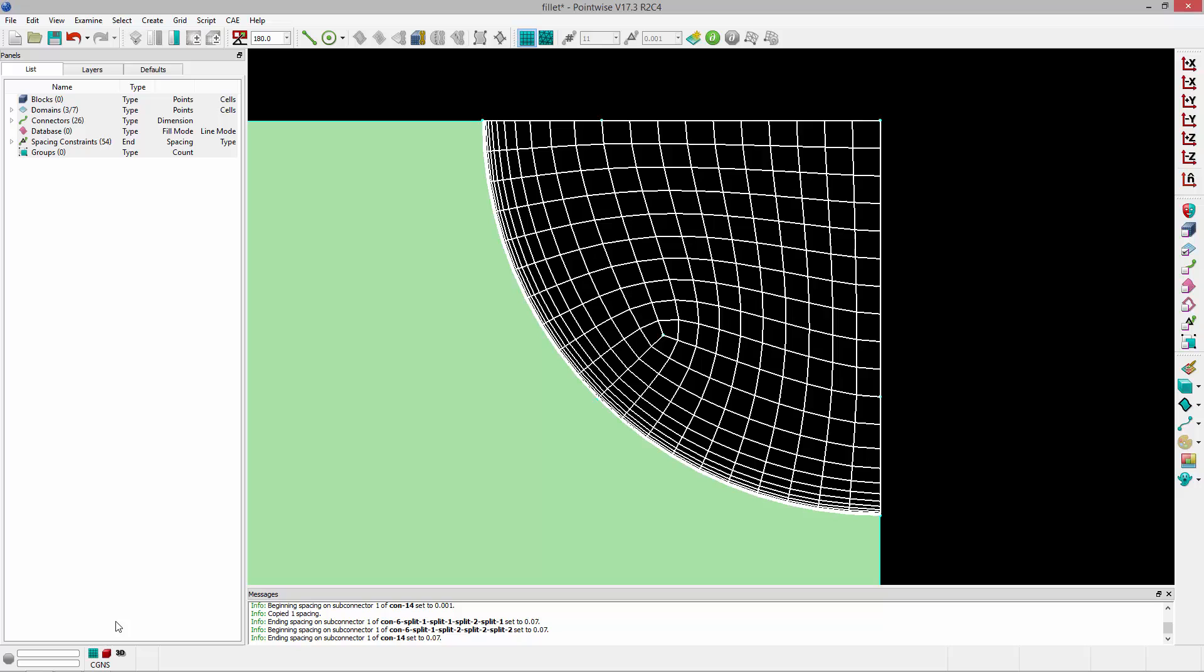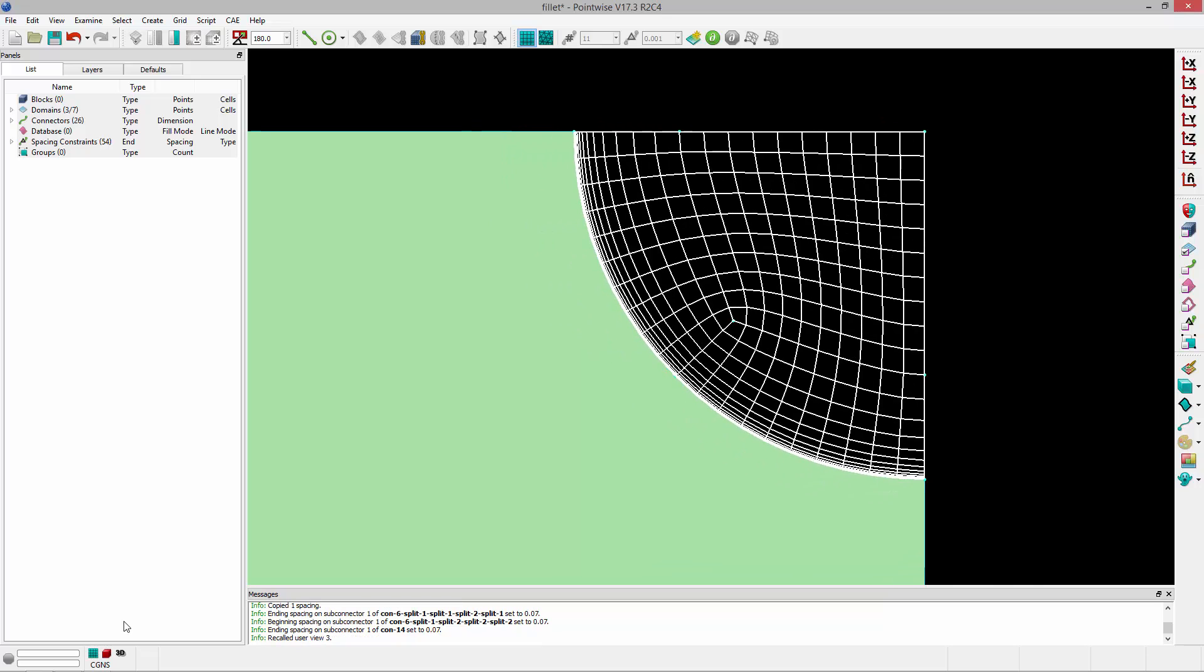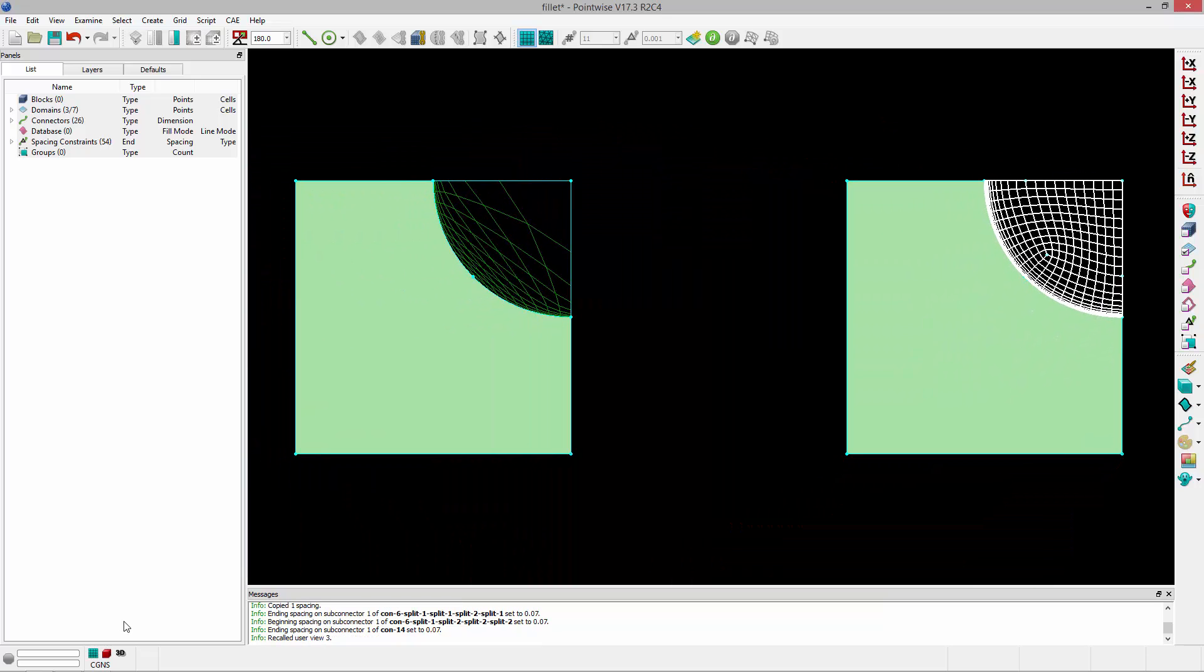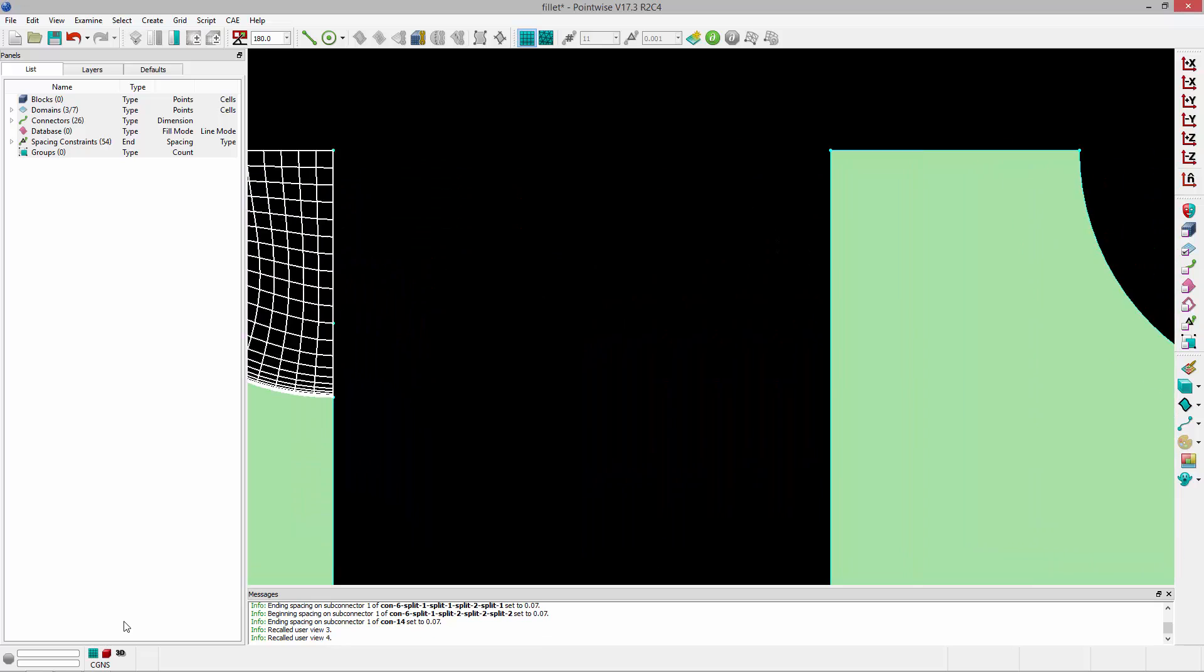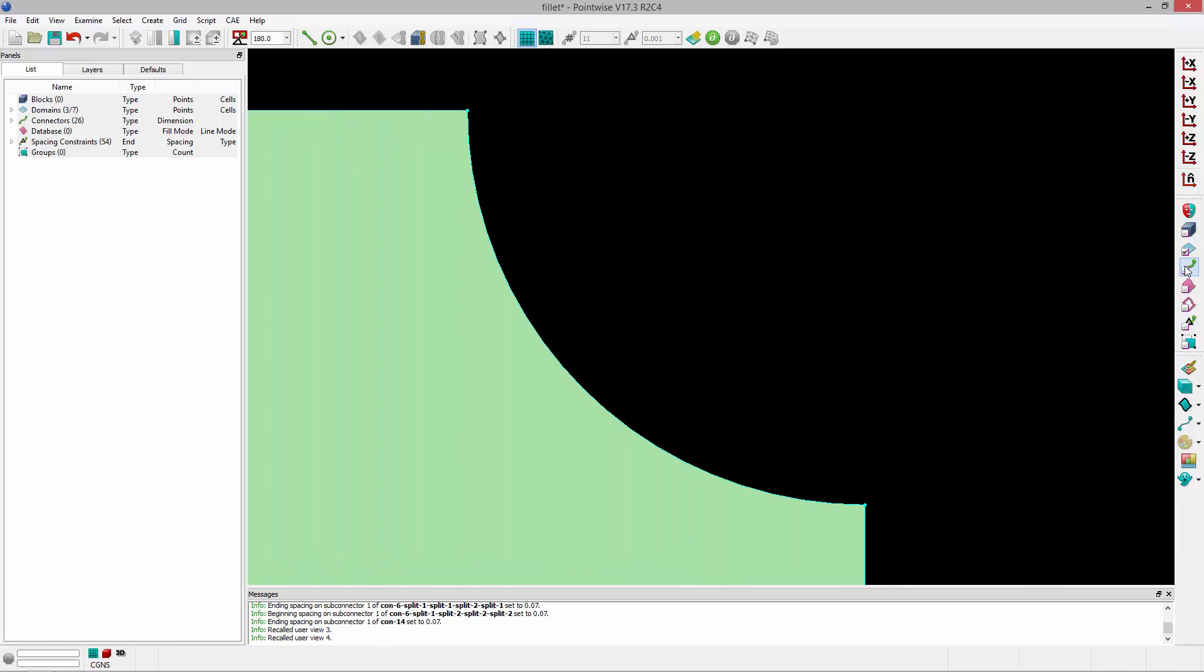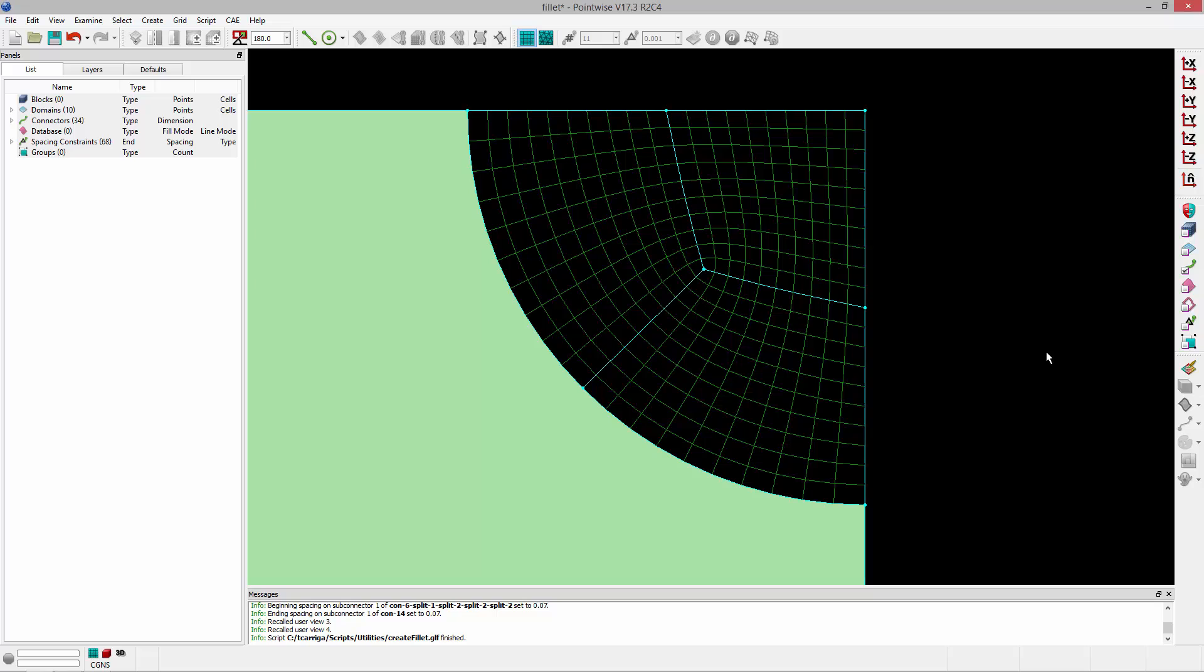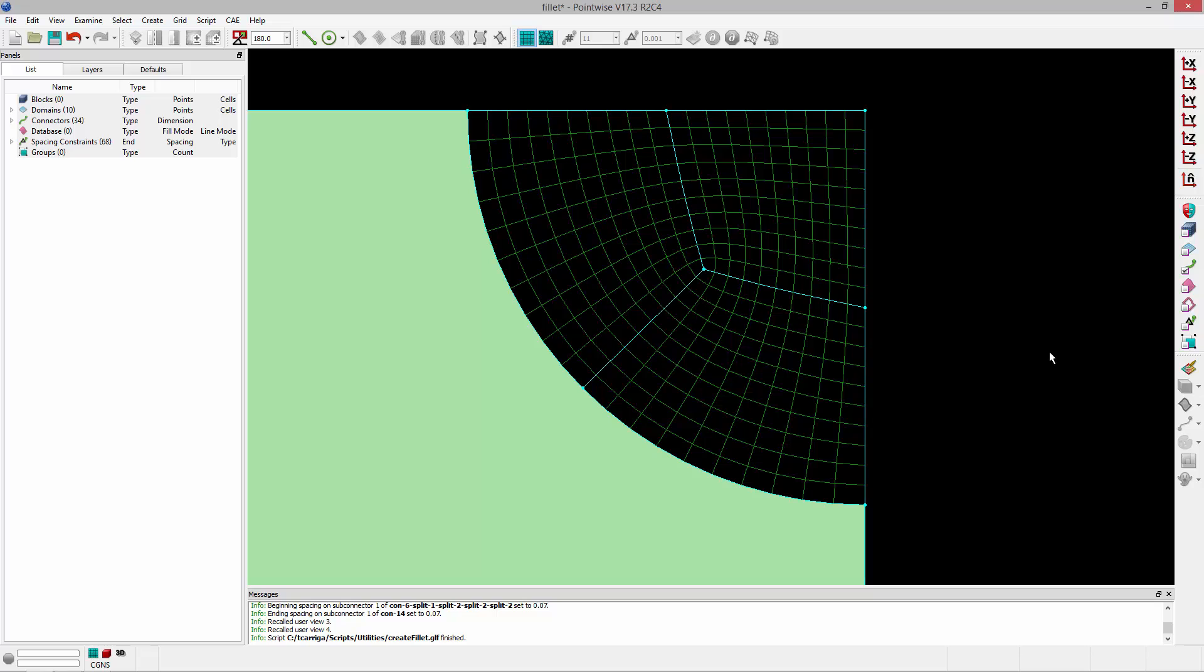Okay, so this is the approach that we would recommend taking rather than the first approach we talked about. Now, that can be automated, and in fact, if you go over to our GitHub page and download a script called fillet.glyph, you can select the connector defining the fillet, execute the script, and it'll automatically create that topology for you.